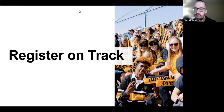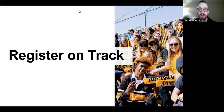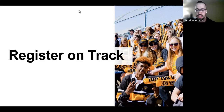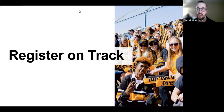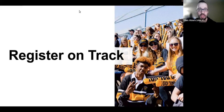Good evening everyone, welcome to this evening's Register on Track session for the Faculty of Engineering. We're glad you can join us. We're going to give it another minute or so to let people file into the room as they're just getting logged in — the numbers are going up. We have a wonderful panel and presentation coming up to go over the basics of registering for the Faculty of Engineering.